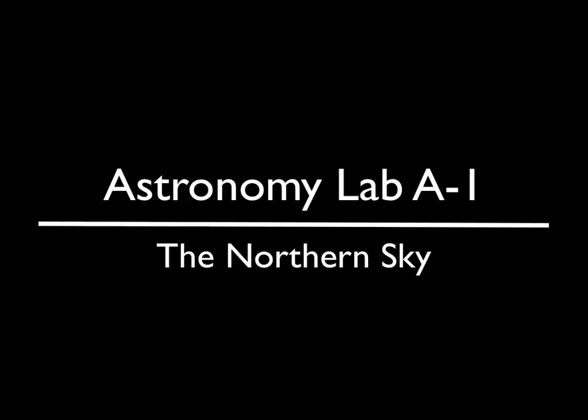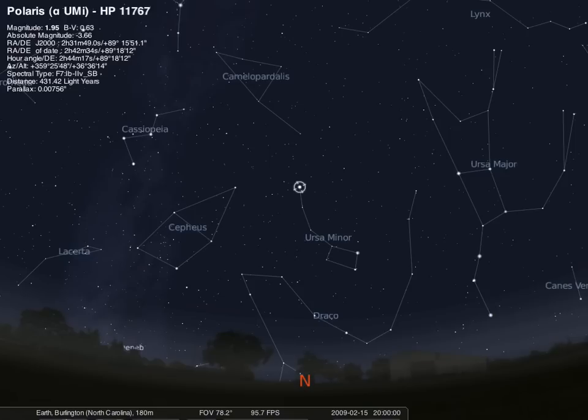Welcome to the astronomy labs at Elon University. Your first astronomy lab for the semester will be the northern sky. This is an image of the northern sky created using the program Stellarium.